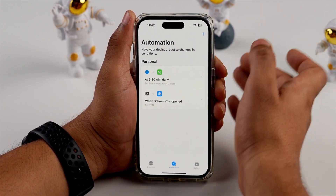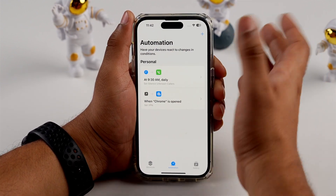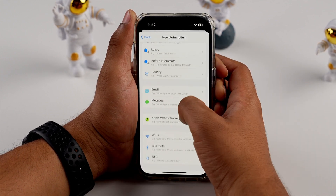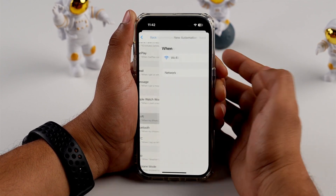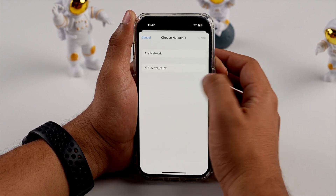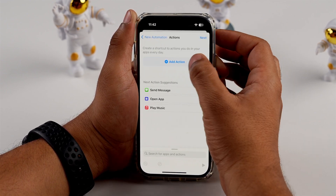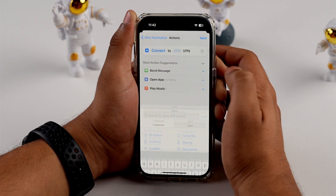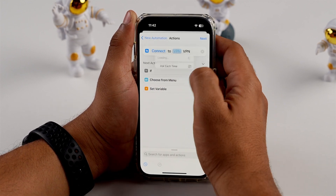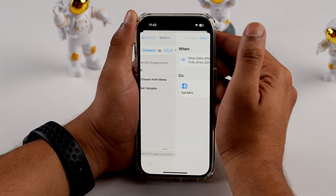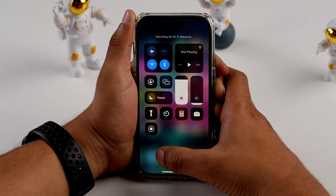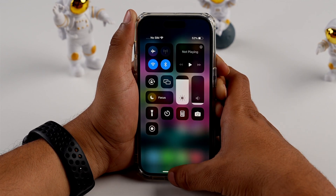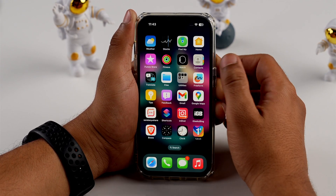If you want to connect your VPN to a specific Wi-Fi network, you can also do that. Tap the Add icon, create a personal automation, and select Wi-Fi. Choose your network, tap Next, tap Add Action, search for 'Set VPN', choose your VPN, tap Next, and Done. So when you are connected to that Wi-Fi network, your VPN app will start automatically.